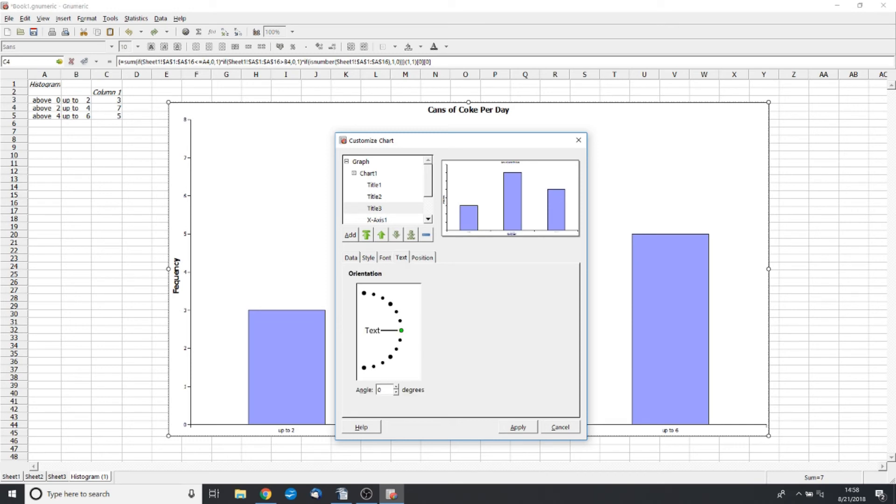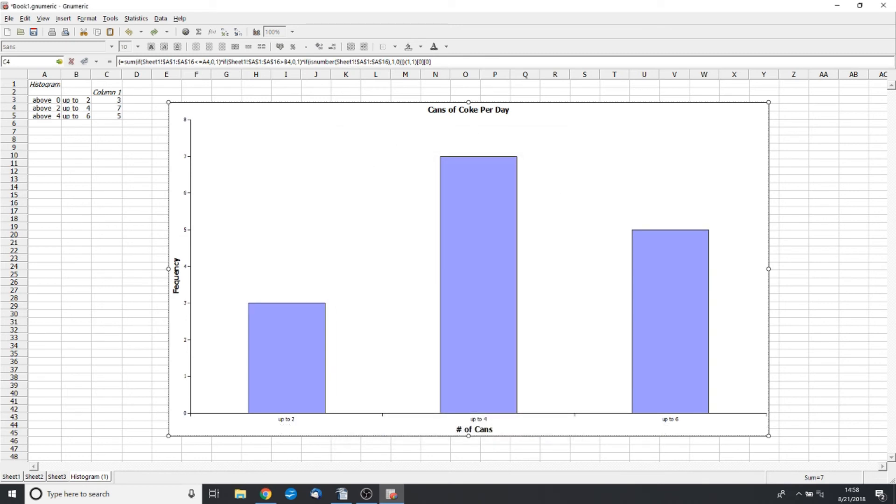And again, the text position, it's fine going straight across like that. So apply, and there you go. We have our x-label, our y-label.